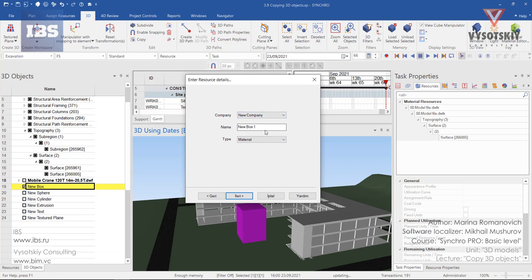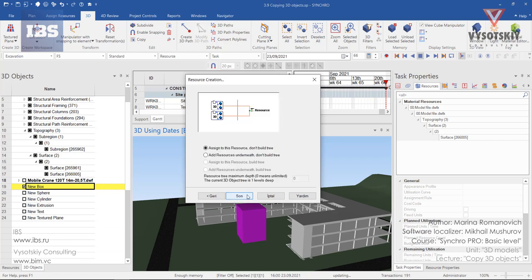Select company, name, type as material, click next, and choose assign to this resource, don't build tree, and finish.